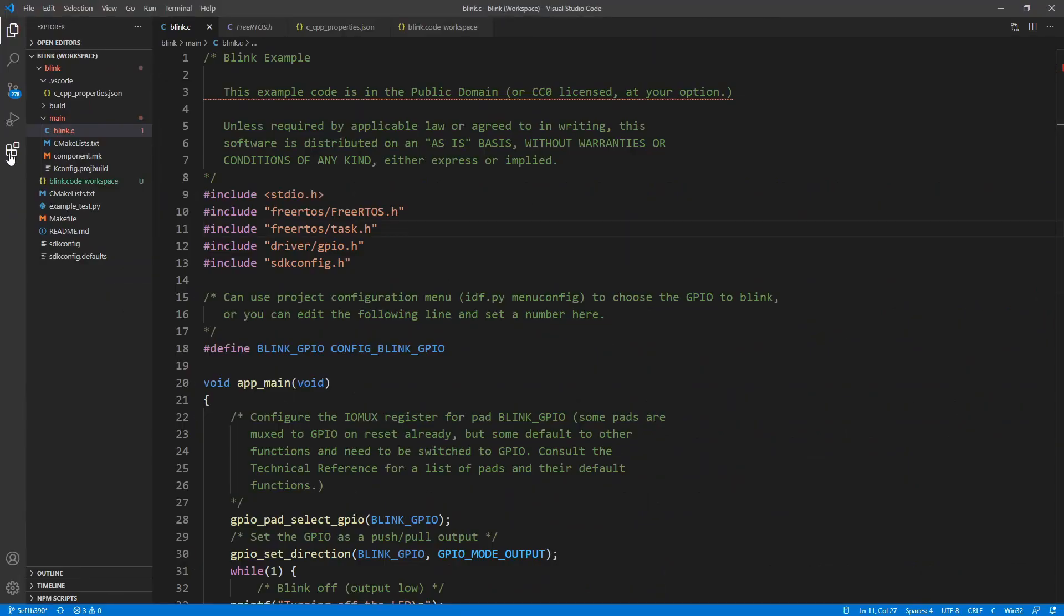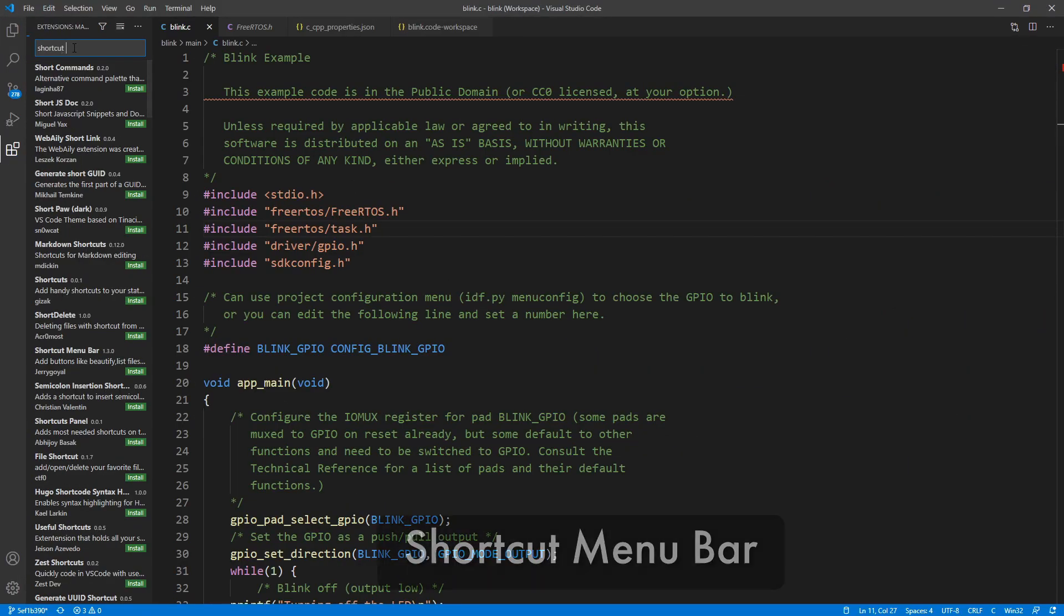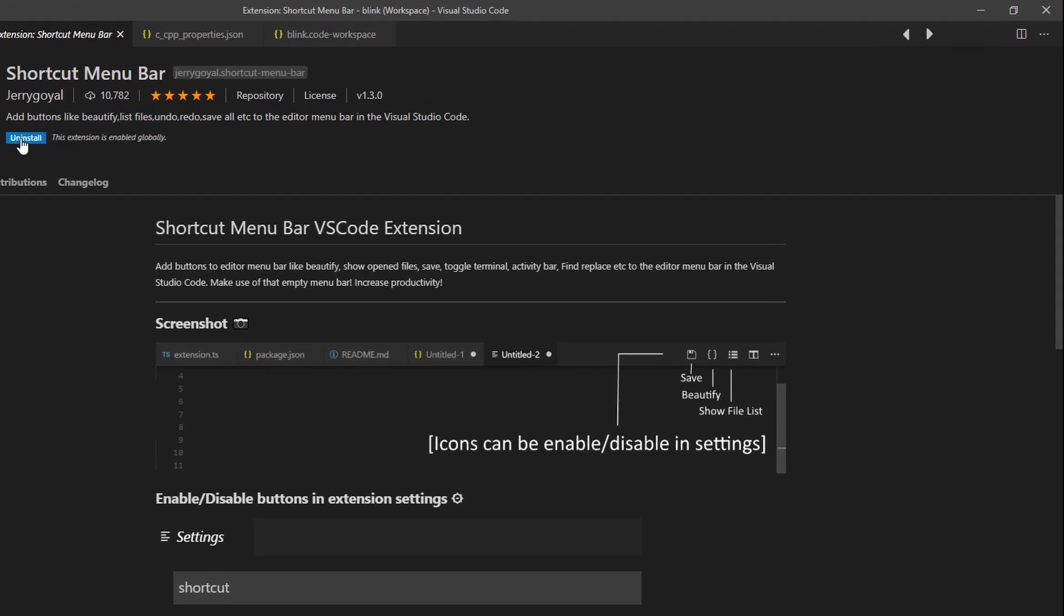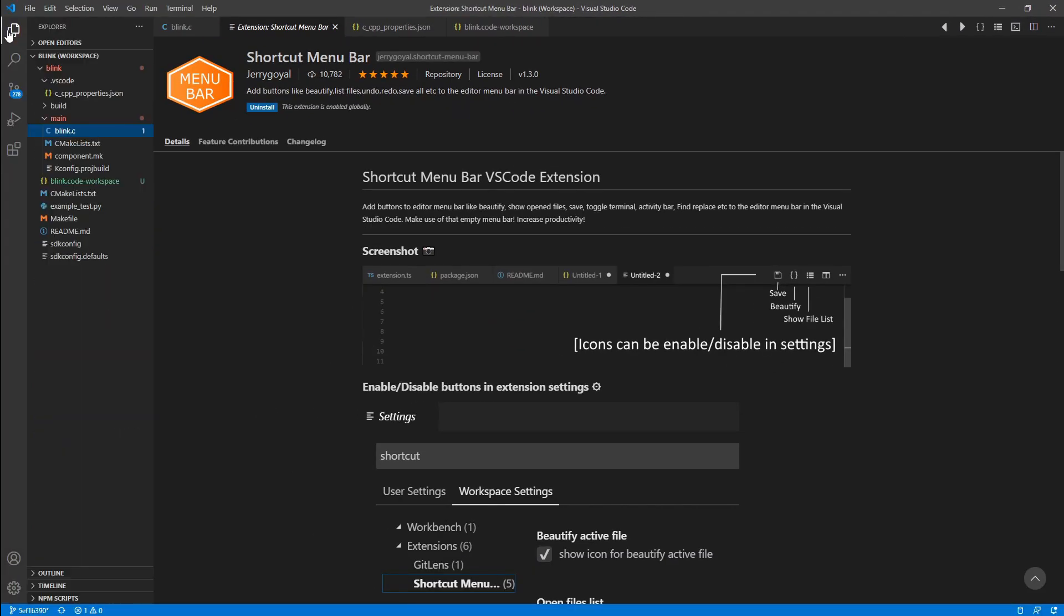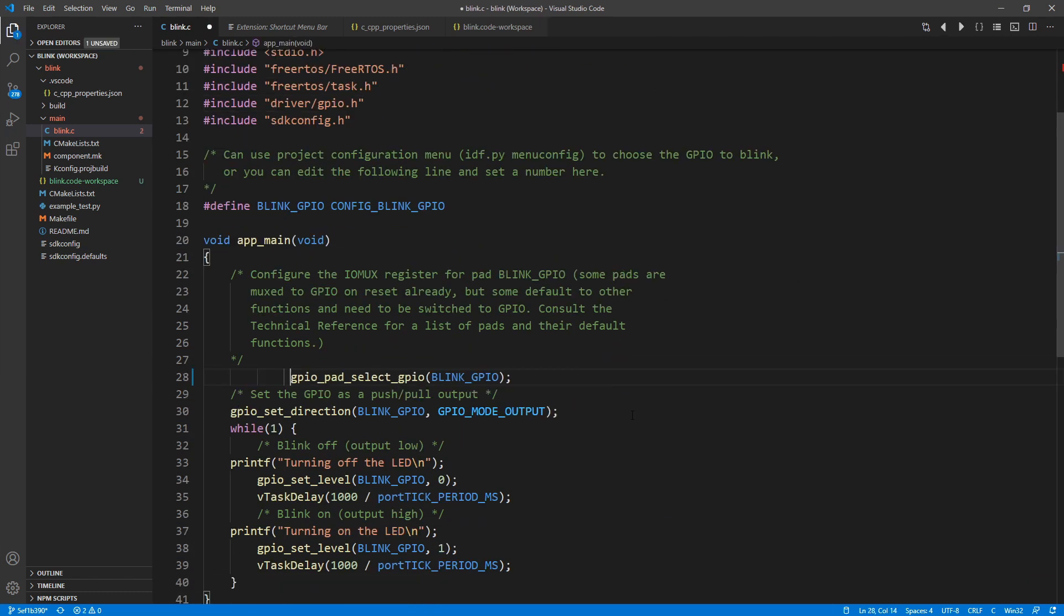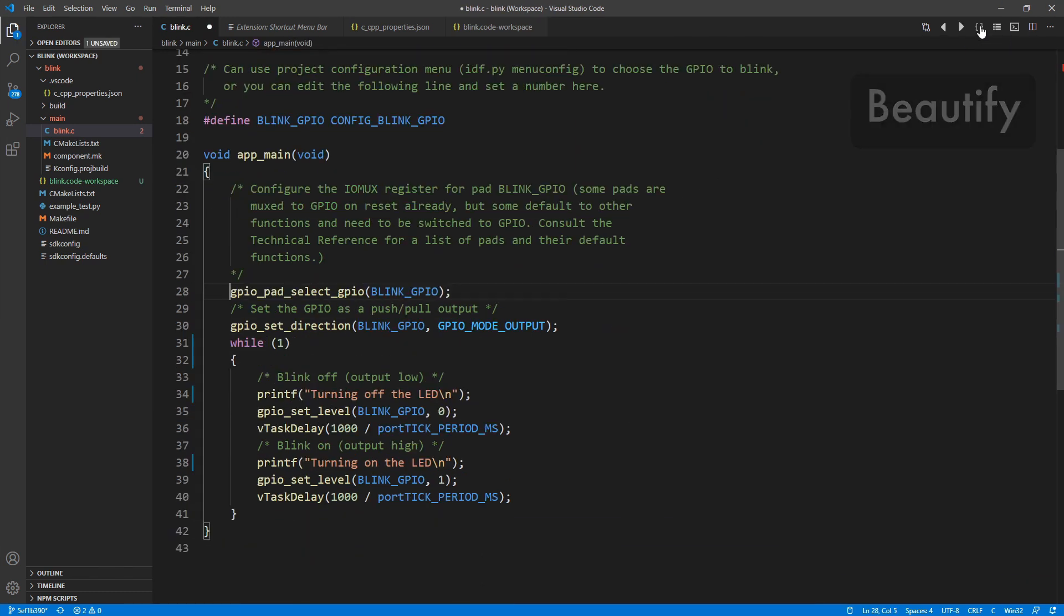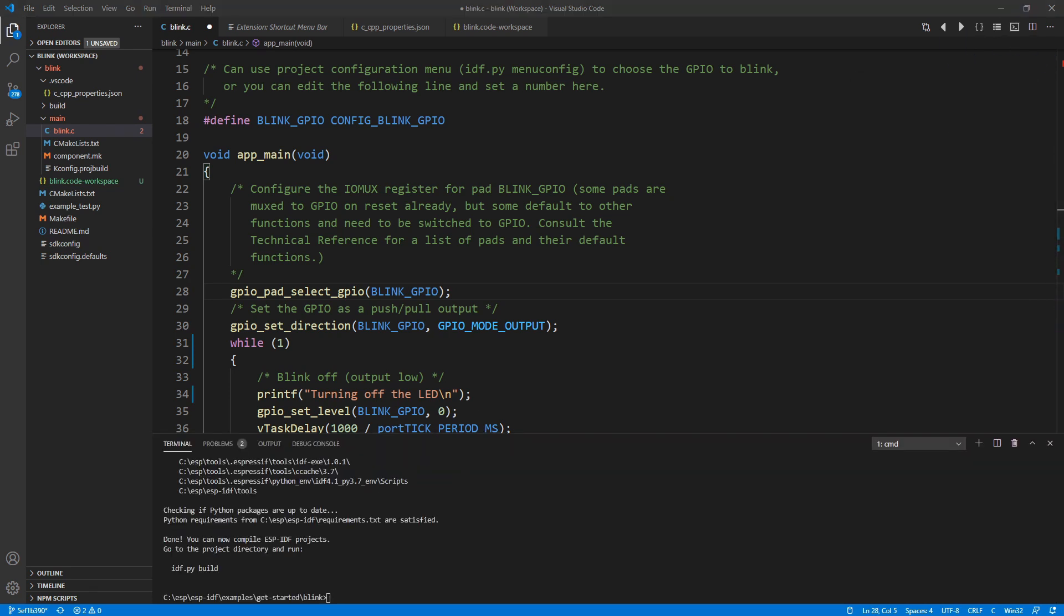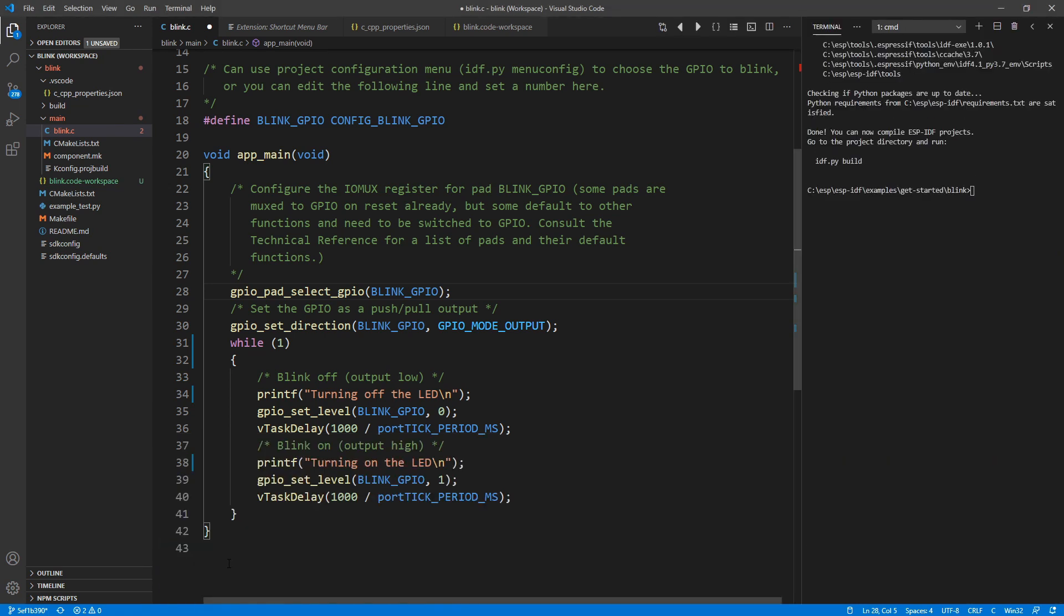My second recommended extension is called Shortcut menu bar by Jerry Goyle. As the name says, this extension creates a menu bar with some interesting functionalities. Like Beautify to reformat your code and the terminal button to quickly open the terminal when you need it. Beautify will reformat your code nicely when you click on the brackets button. The terminal shortcut, you can click on it and that's going to open the terminal straight for you. By the way, I prefer to keep on the right side. Like this.